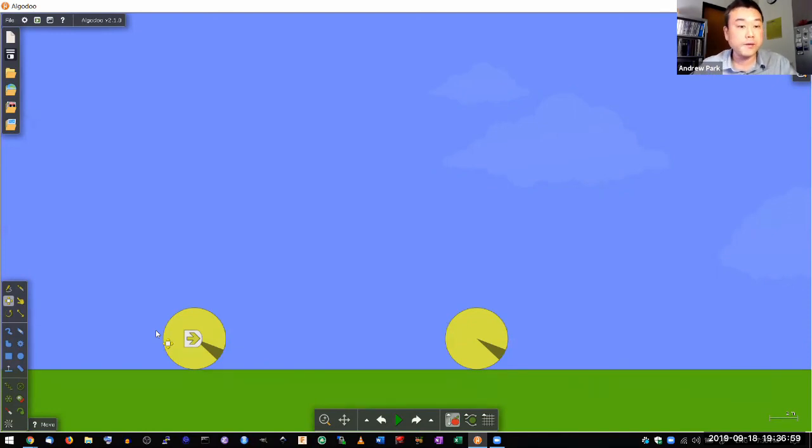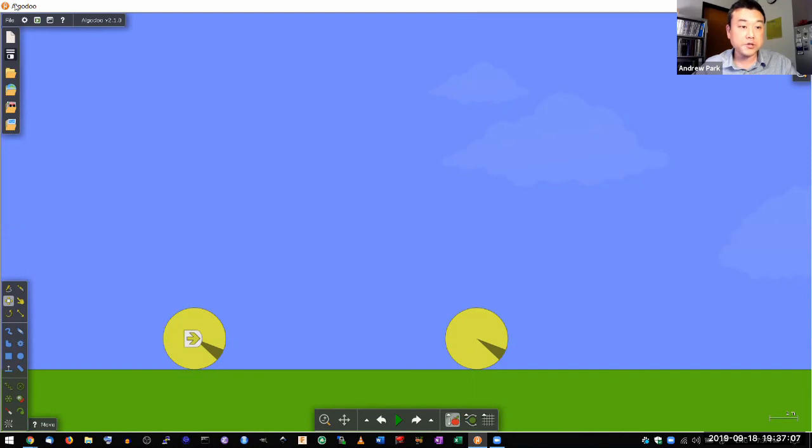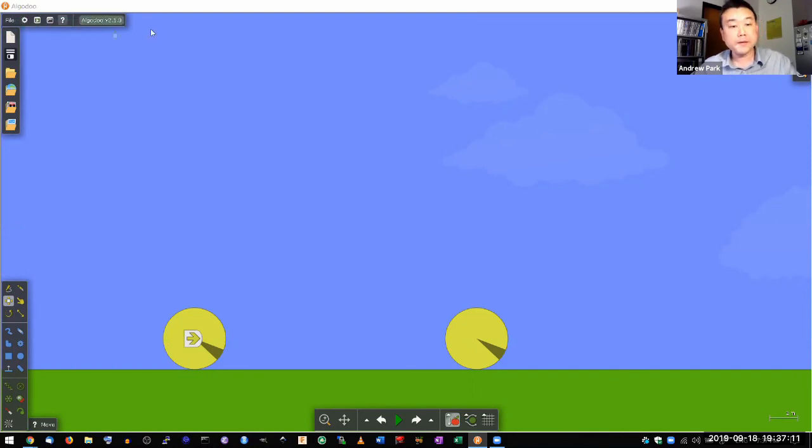And once again, this simulation is available. It's called Algodoo. It's a free simulation that you can download from their website, Algodoo.com, and you can play with it on your own time.